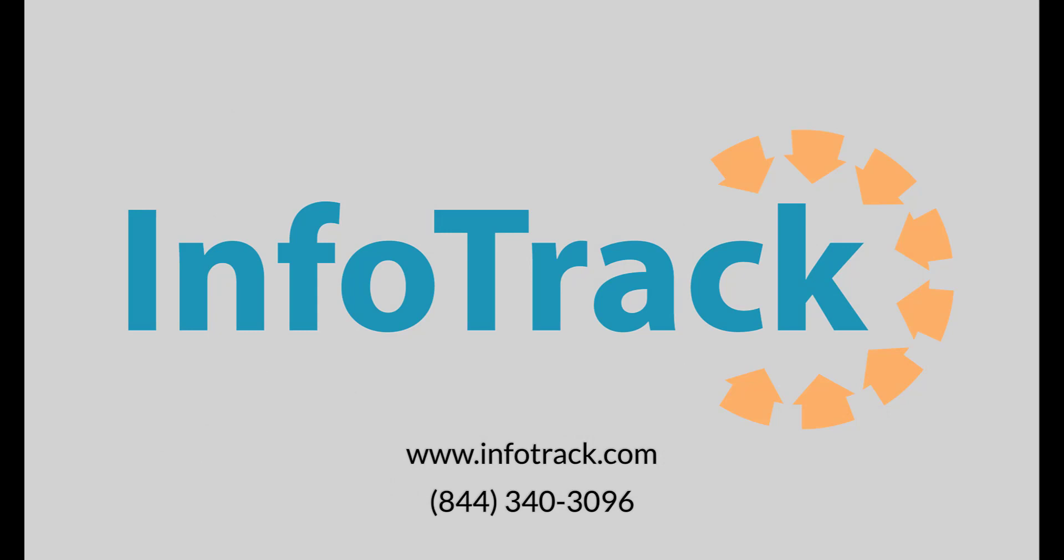I want to thank you for watching this video. If you have any questions, please feel free to reach out to us by calling us at 844-340-3096 or you can visit us on our website www.infotrack.com